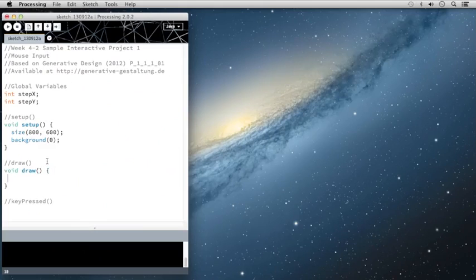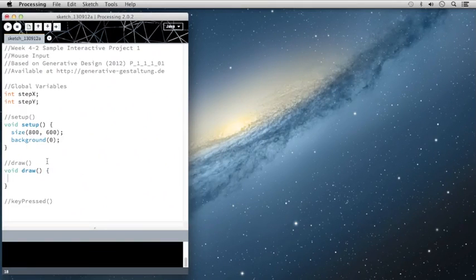So one of the first things that I want to do is change the color mode. In the last video I showed you how to work with the HSB color mode, and we're going to work with that color mode again.